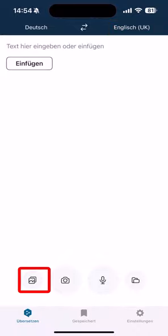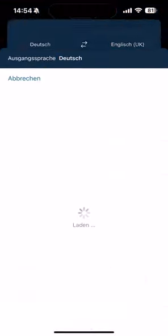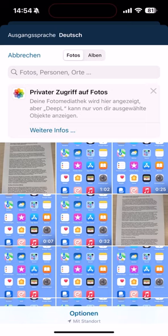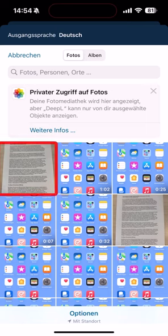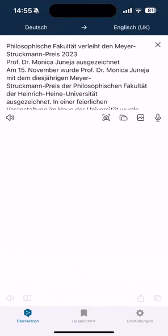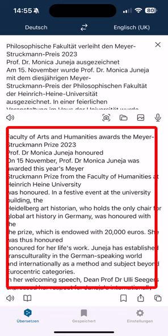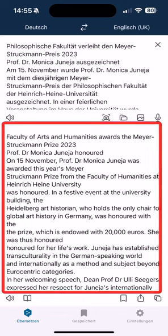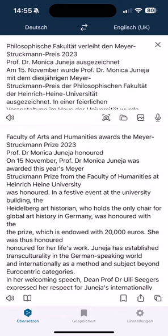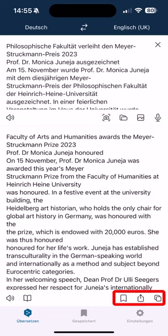Click on the symbol on the left and select the photo showing your letter. The app will translate the text immediately. You can save, share and copy it.